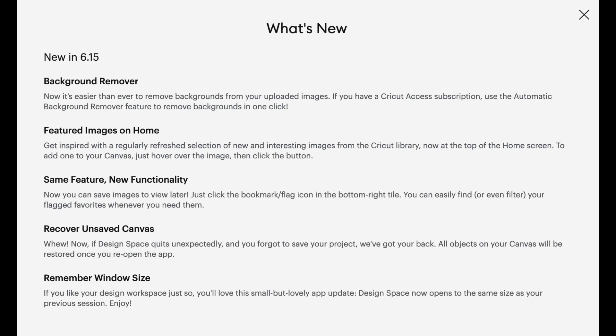Once your Design Space updates to version 6.15 you should see this pop-up screen about what's new. So first of all they've listed background remover which you probably already have. If you haven't seen it in action you can find videos here on my channel and I'll show you how it functions and also give you a really fun idea of what you can do with it.